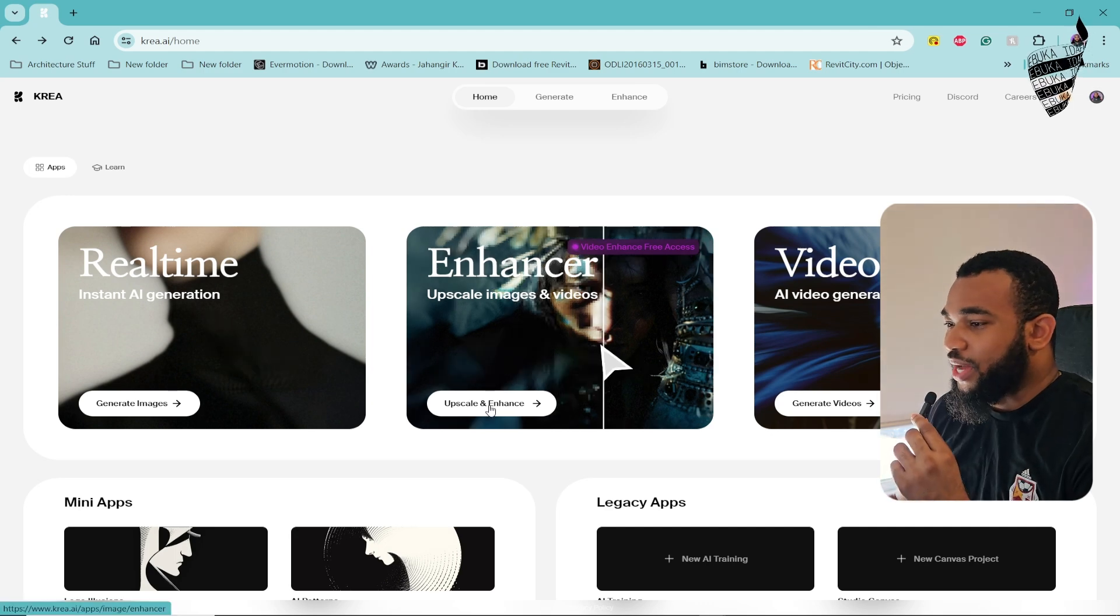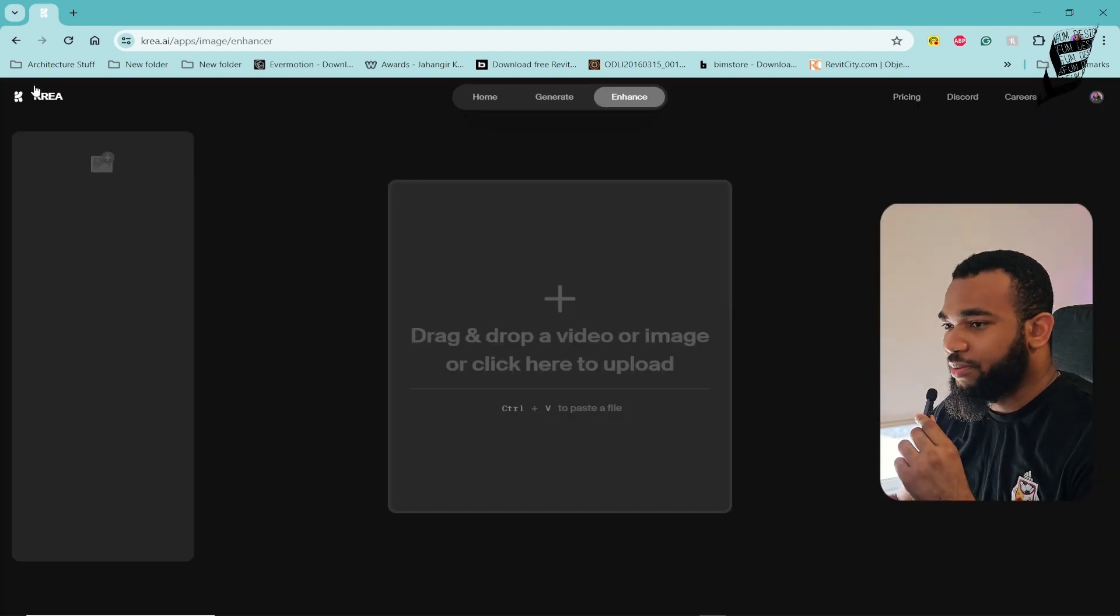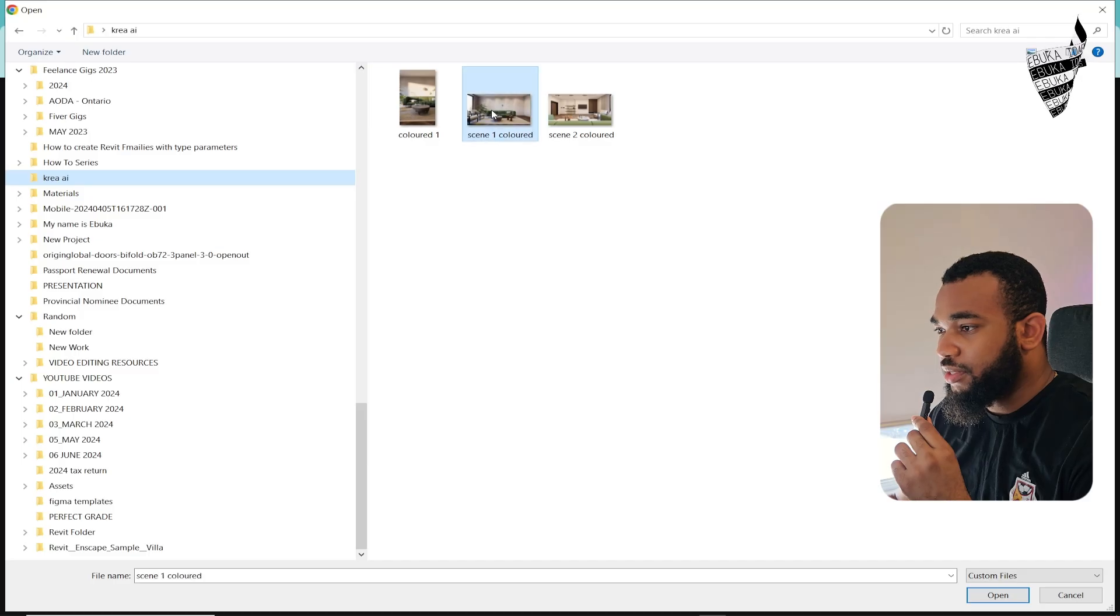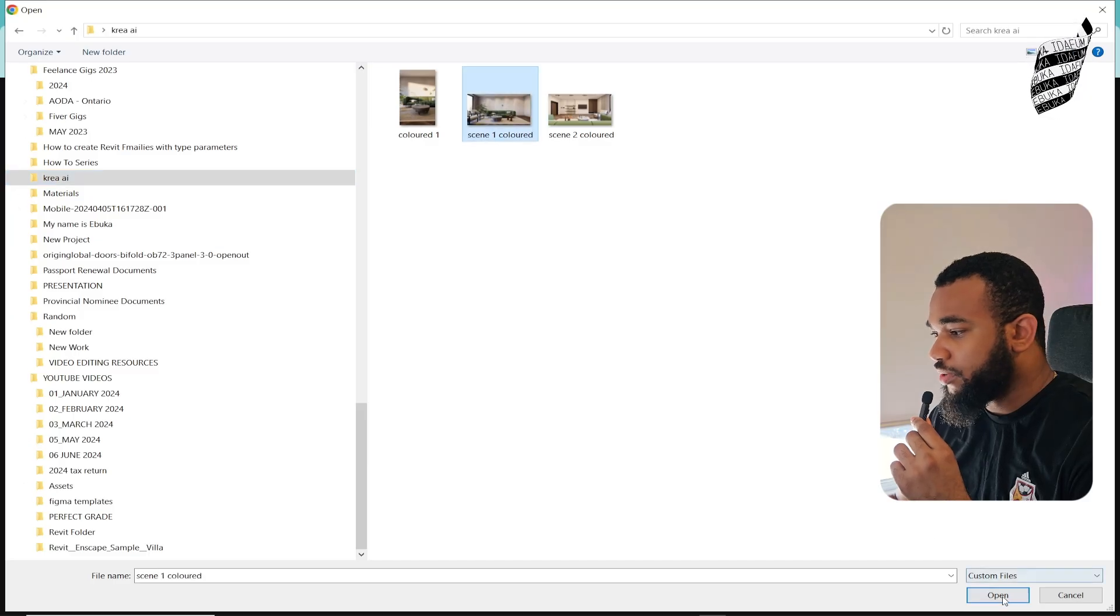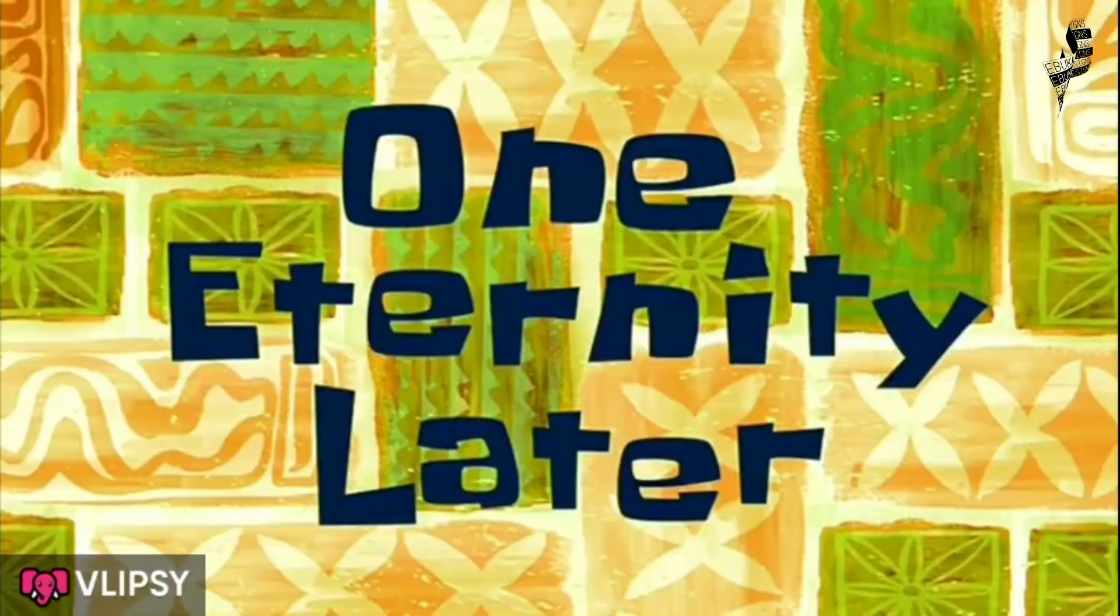Click on upscale and enhance, then add your images. I'm going to go to my desktop and find it. Let's pick this one and press open.